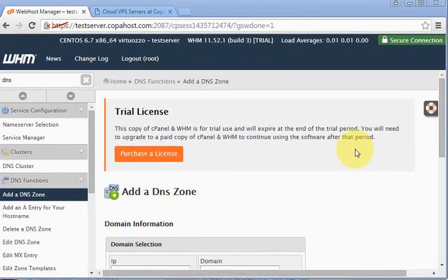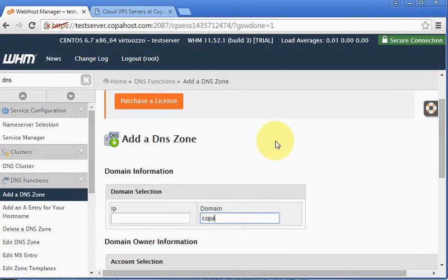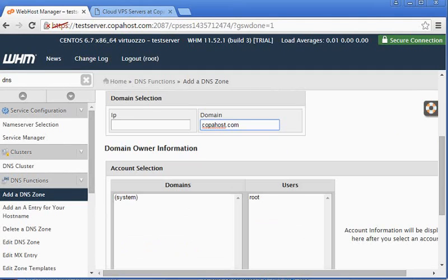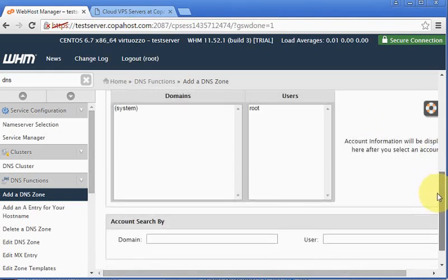Okay, so first of all we are going to create the DNS zone for our domain. In this example, we are using the domain copahost.com, so let's just place the domain here and the main IP address. Let's scroll the screen and click add zone.